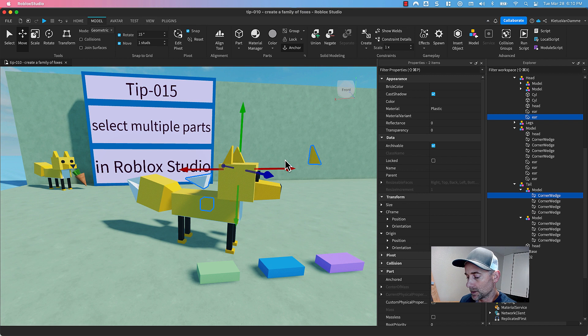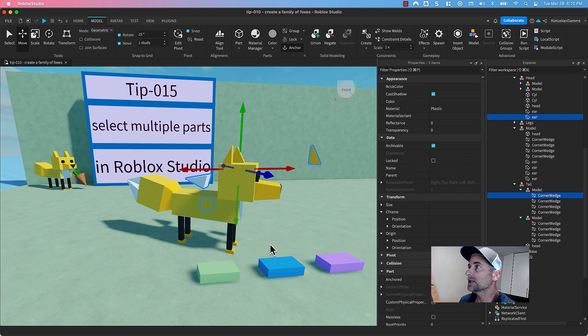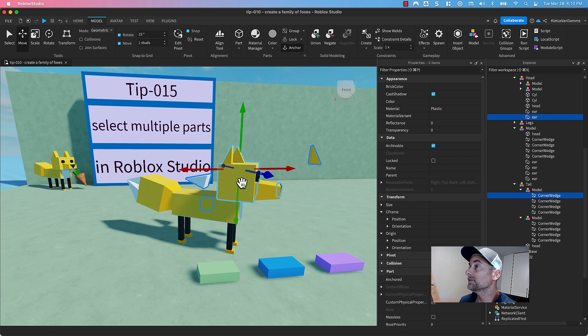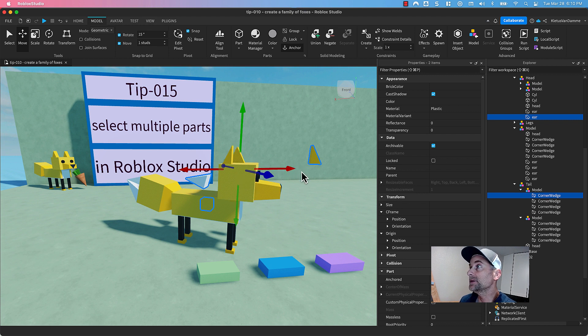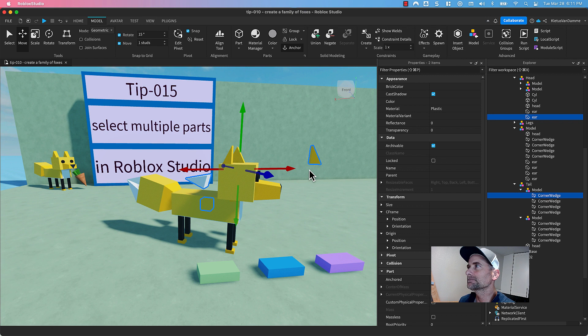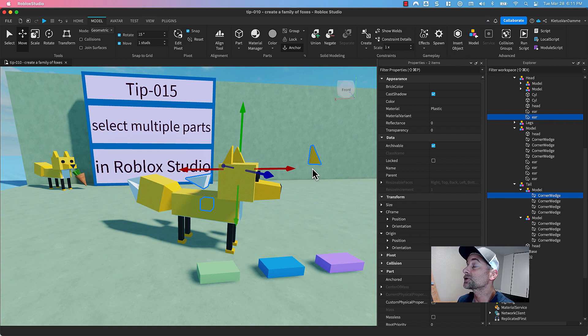So on a Mac, it's hold down Command and select multiple parts. Hold down Option Command if the parts are in a model. And on a PC, similar keystrokes. I'll leave in the description what they are.